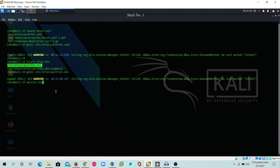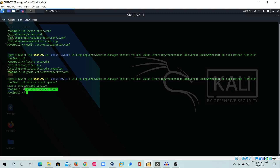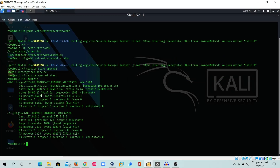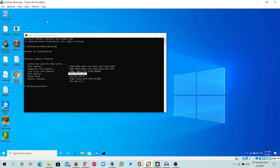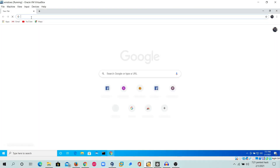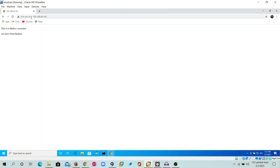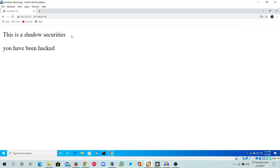Now we check by starting the Apache server with 'service apache2 start'. The service has been started. In Kali Linux, if the command executes without an error, it means it was executed successfully. The Apache server has been started successfully. If we check by opening the Kali Linux local IP address in the Windows machine, we can confirm the Apache server is running — it shows 'Shadow Securities, you have been hacked.'